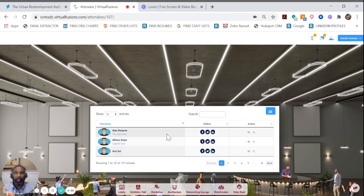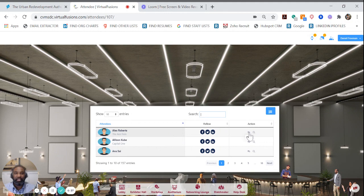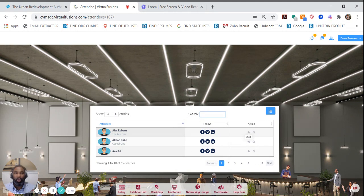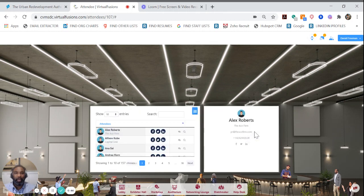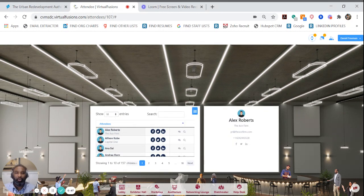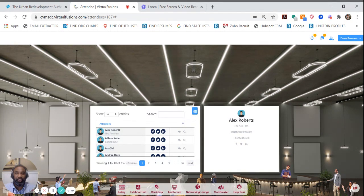Once you've found the person you want, you can send that person a chat by hovering over the icon here and clicking the chat, or if you want to view their details to send them an email or give them a call at a later date, you can view that by clicking on their details here.